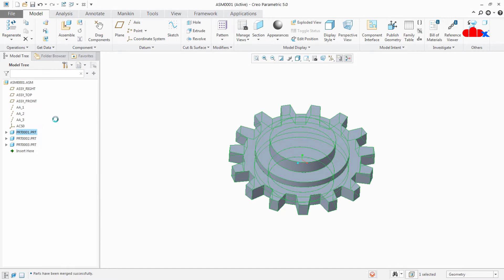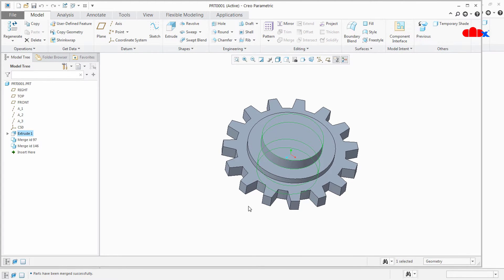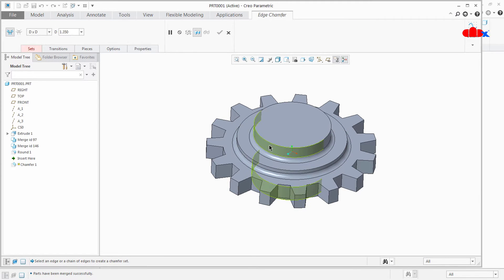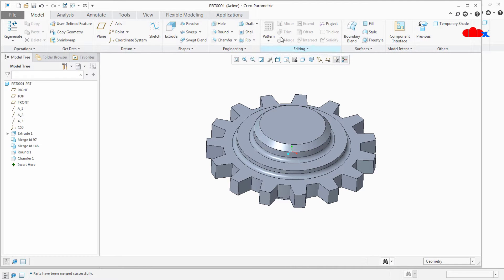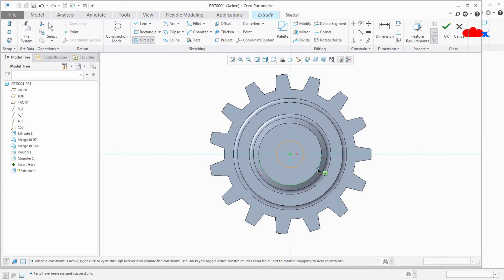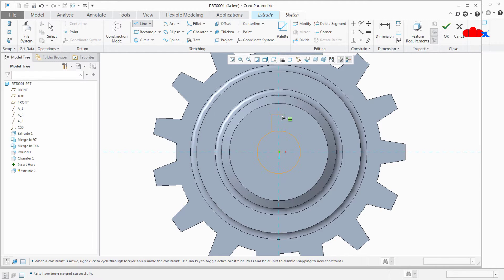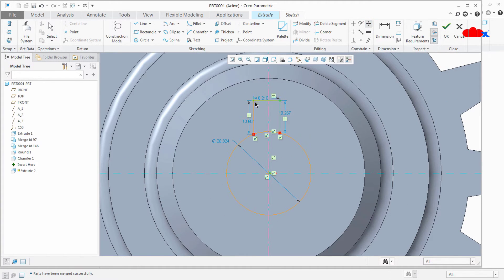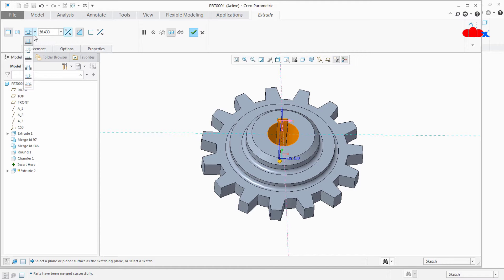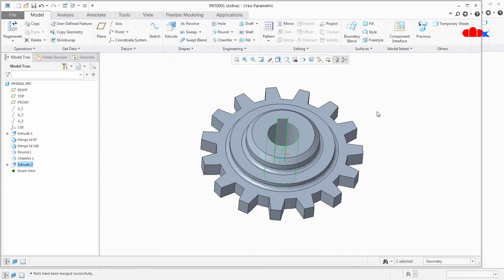Now if you open this first part, you will have the first feature which was available there, and then the other two parts are merged to form a single part. So here also you can create rounds wherever you want, like this. You can add chamfer. You can add cutout if you want — just like this. Say OK, cut flip all, say OK. And your part is done.